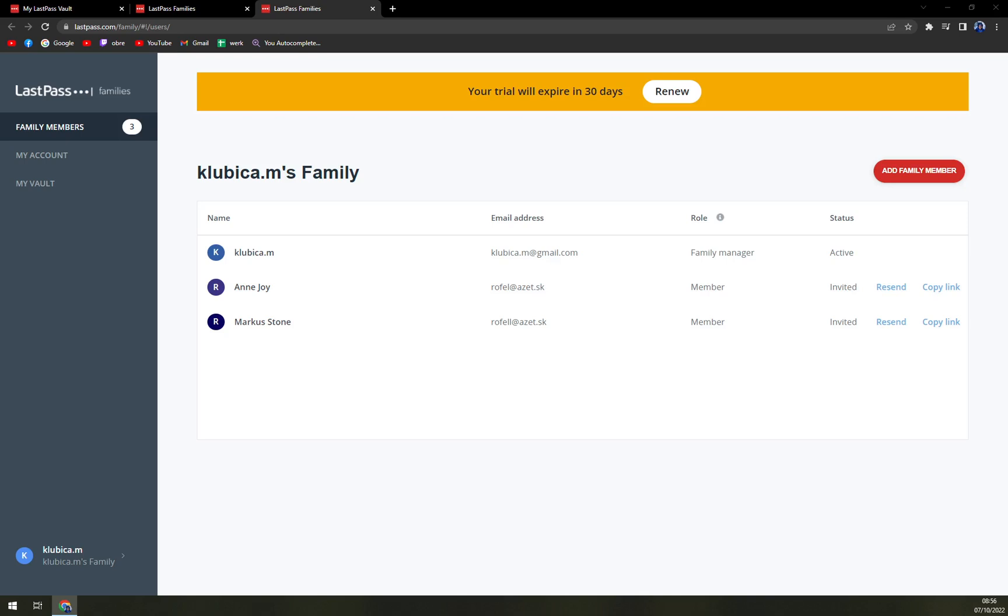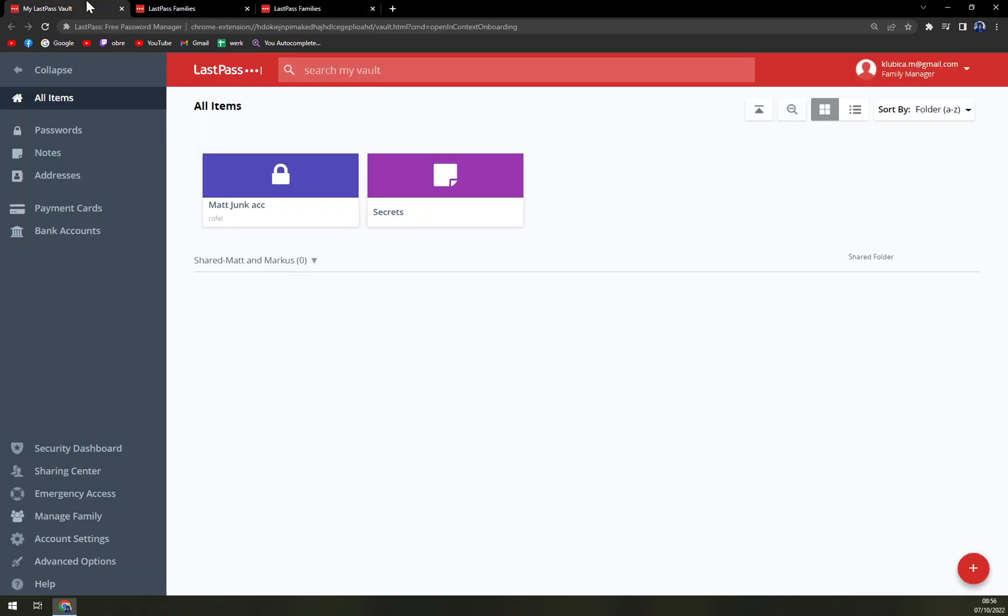And that's how you add a team member or family member. It's the same process if you're not running a family manager account but you're running a business account.